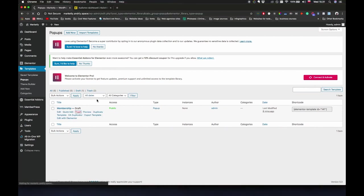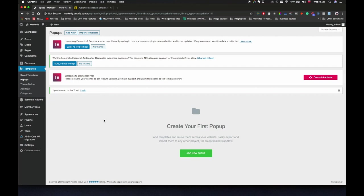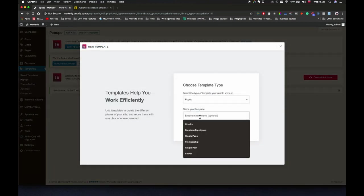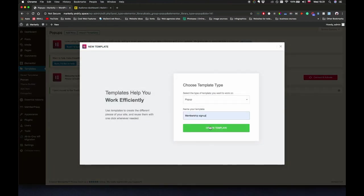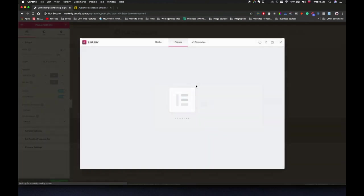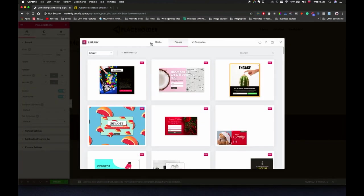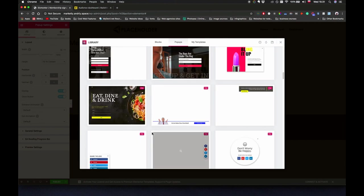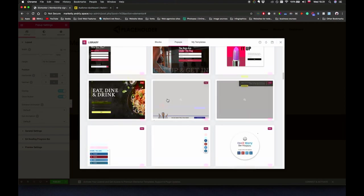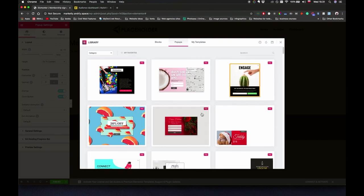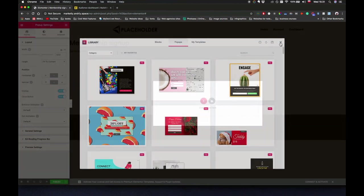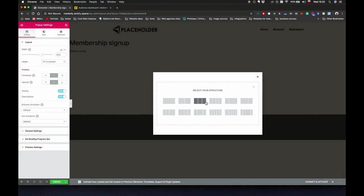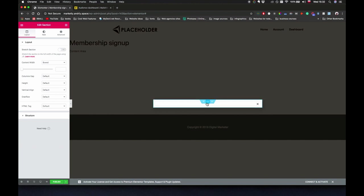Click on add new pop-up. Let's just call it membership sign up, create template. We're just going to build this one from scratch. You can actually use any of these pre-built pop-ups but I'm just going to create one from scratch.